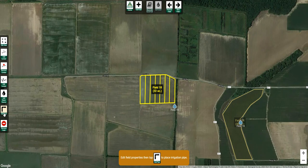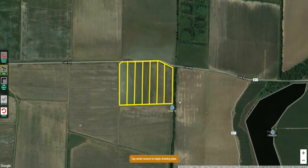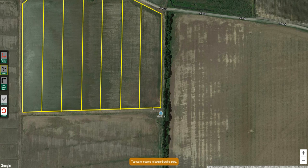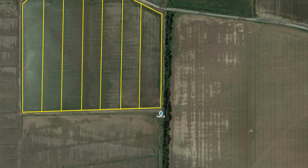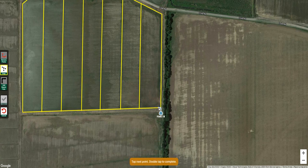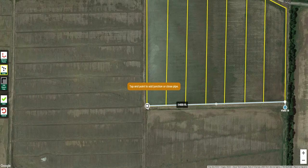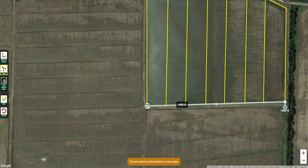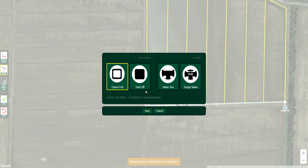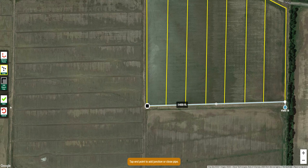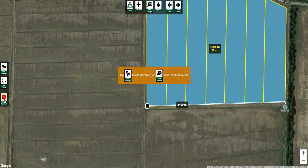Then I'm going to click add pipe. When I go to add pipe, if this is a multiple inlet field where I'm going down the side, I simply click here, let it come out into the field, drag the pipe all the way down to the end, left click twice, click the end of the pipe. You want to leave it open? You want to tie it off? We let you select. Click save, click save again right there.